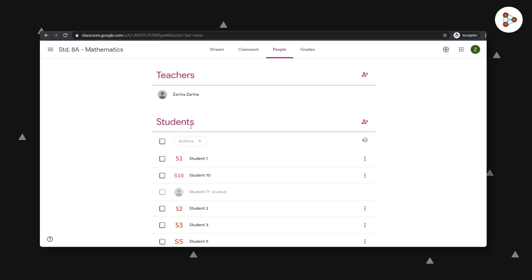And as a teacher, clicking on the actions tab will give you these options. You can send an email to students in this list, remove them, or even mute them if they're causing too much trouble.